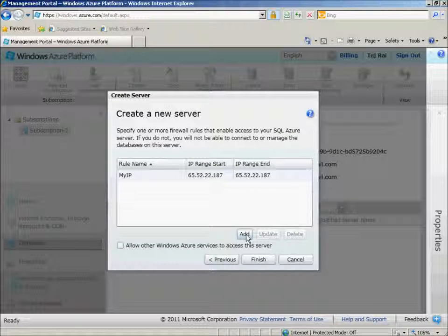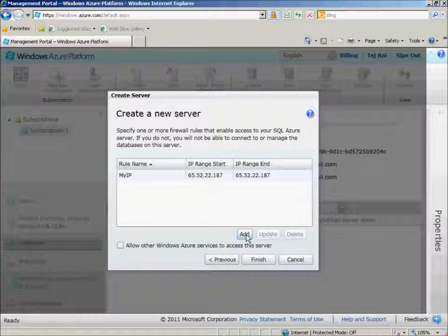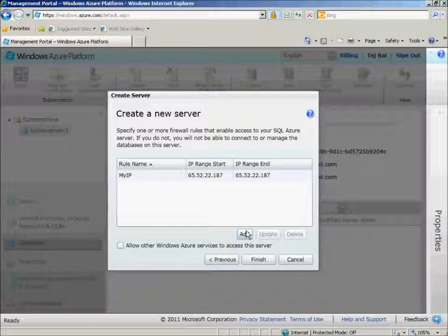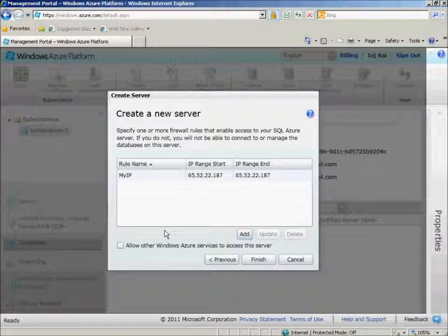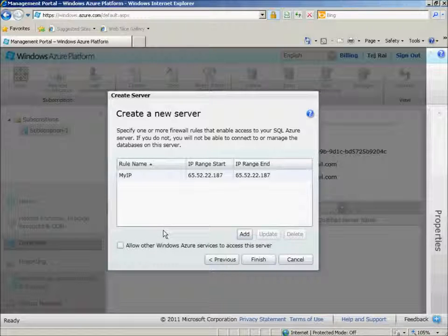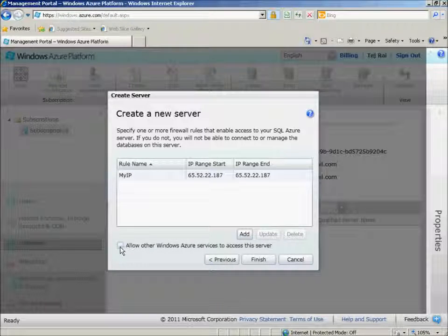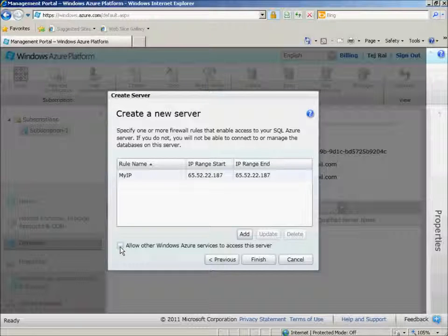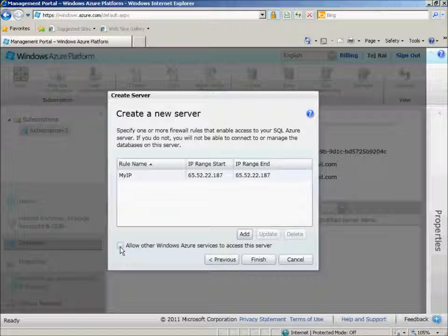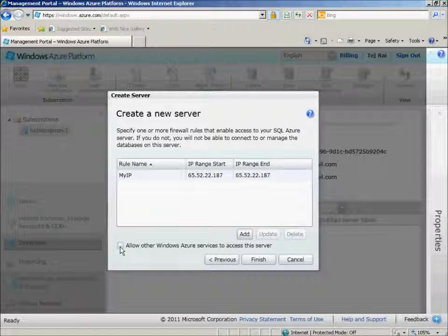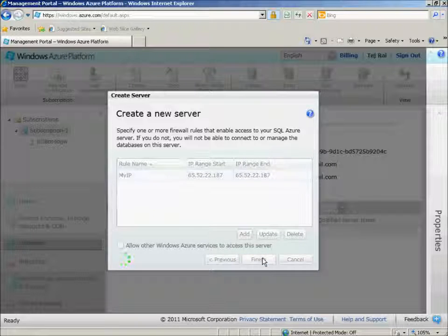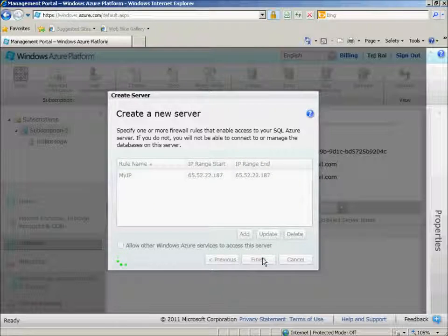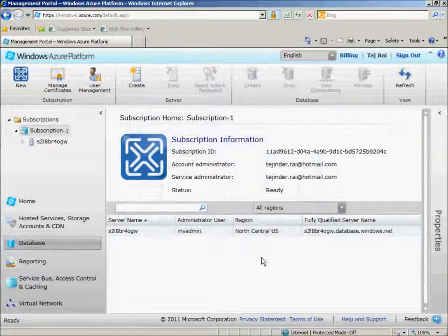We can add additional IP addresses if you wish at this stage. If this database server is going to be used by other Azure services within your subscription, we'll need to select the option Allow other Windows Azure services to access this server. In my case, I'll just click Finish for now to create the server.